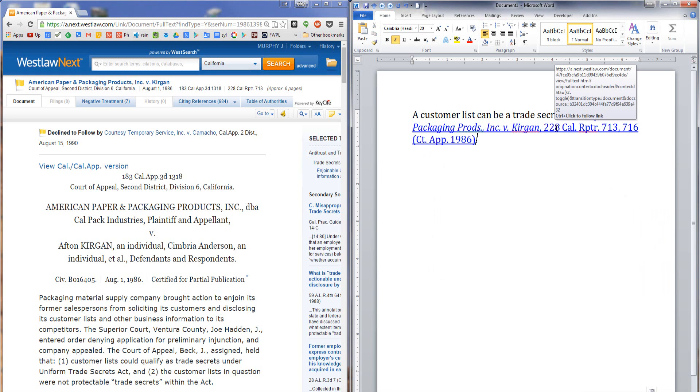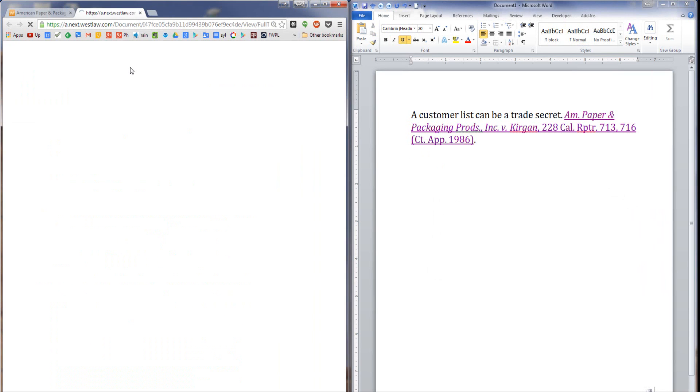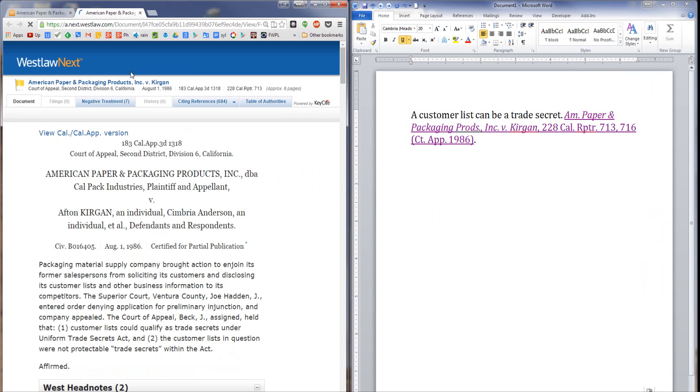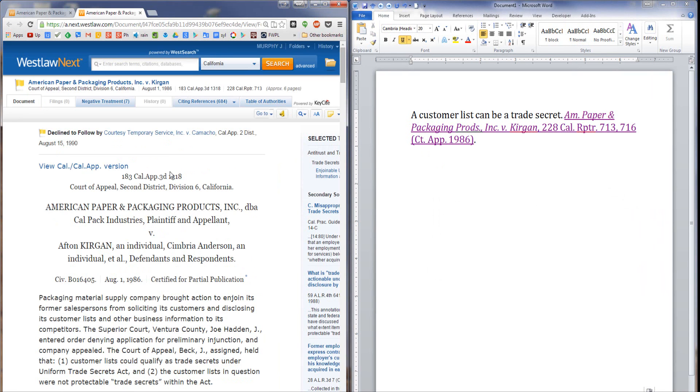Now when the reader clicks on this hyperlink, they will be directed in their browser to the front page of the relevant case, American paper. So it's that easy.